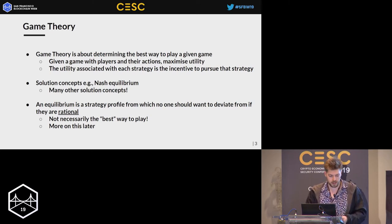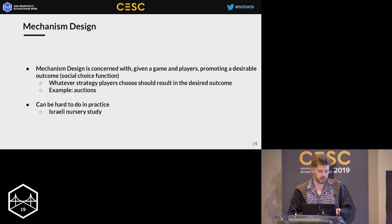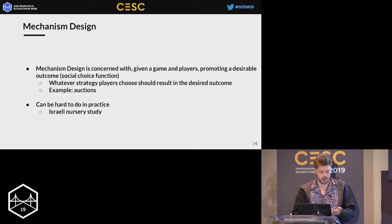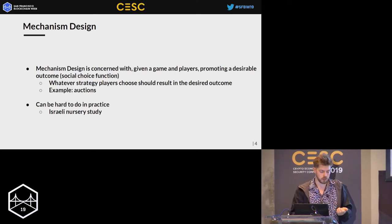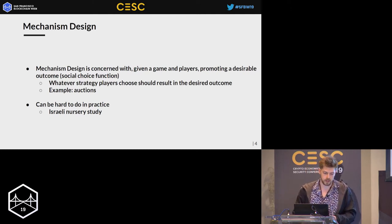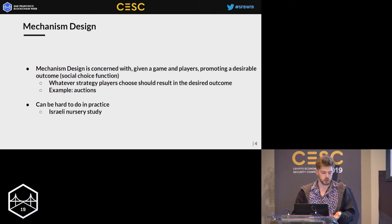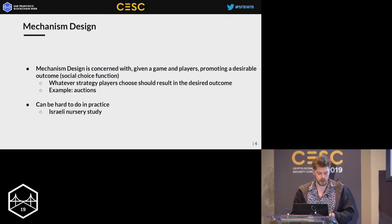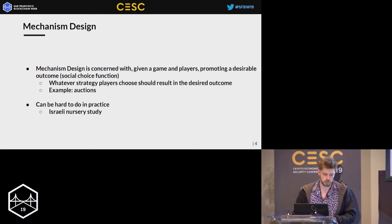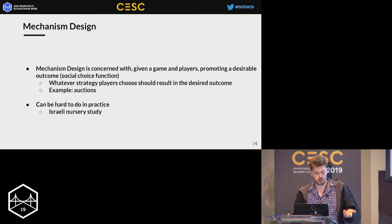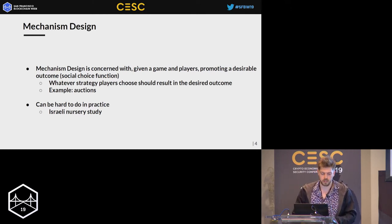Mechanism design is closely related to game theory. Instead of starting with a game and deciding how to play it, you decide what outcome you want and design a game around that — specifically designing incentives that make rational players do what they should. The canonical examples are auctions and double-priced auctions, which incentivize people to bid the correct price rather than under-bidding or over-bidding. In cryptocurrencies, mining is a mechanism design problem meant to incentivize miners to be honest, so we get the majority of honest miners.